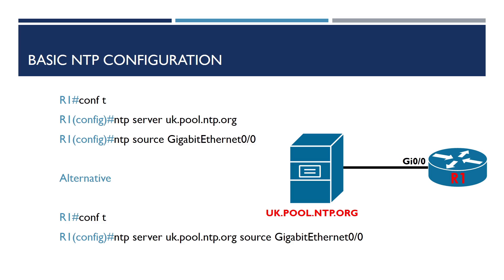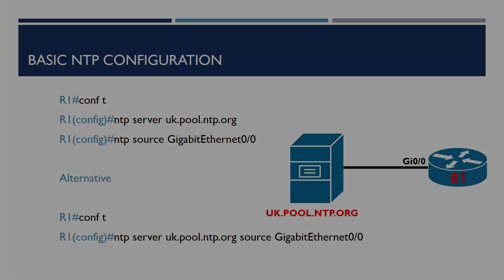There's a few different configuration items we're going to have a look at as part of this video. The configuration shown on the screen will allow R1 to synchronize its configuration with uk.pool.ntp.org using the GIG00 interface on the device. The configuration we're going to be using can be found here, however let's go to R1 and configure this now.